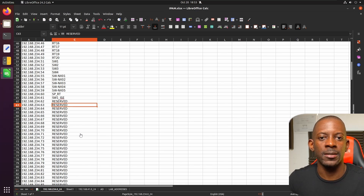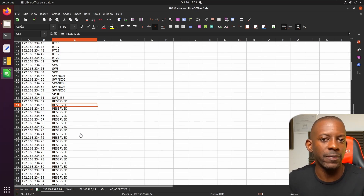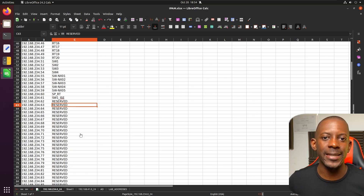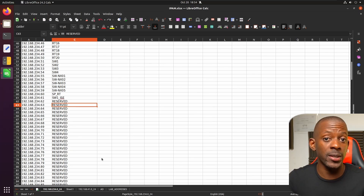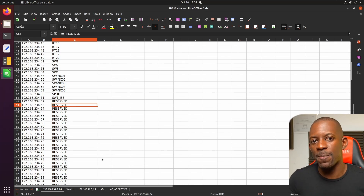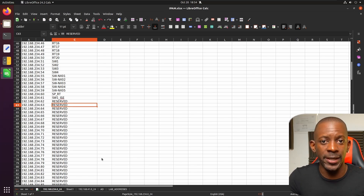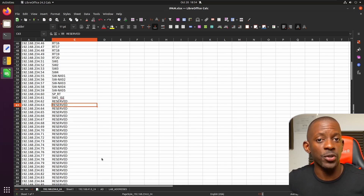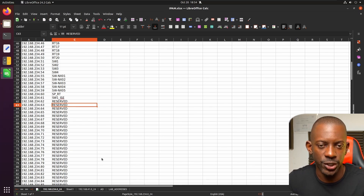But in large networks with more than 500 hosts, you should be using some type of dynamic IP management solution. So in this video, I'm going to show you how to install an IP management solution called PHP IPAM. It is an open source and free software, and I'm going to show you how to install it on an Ubuntu machine.